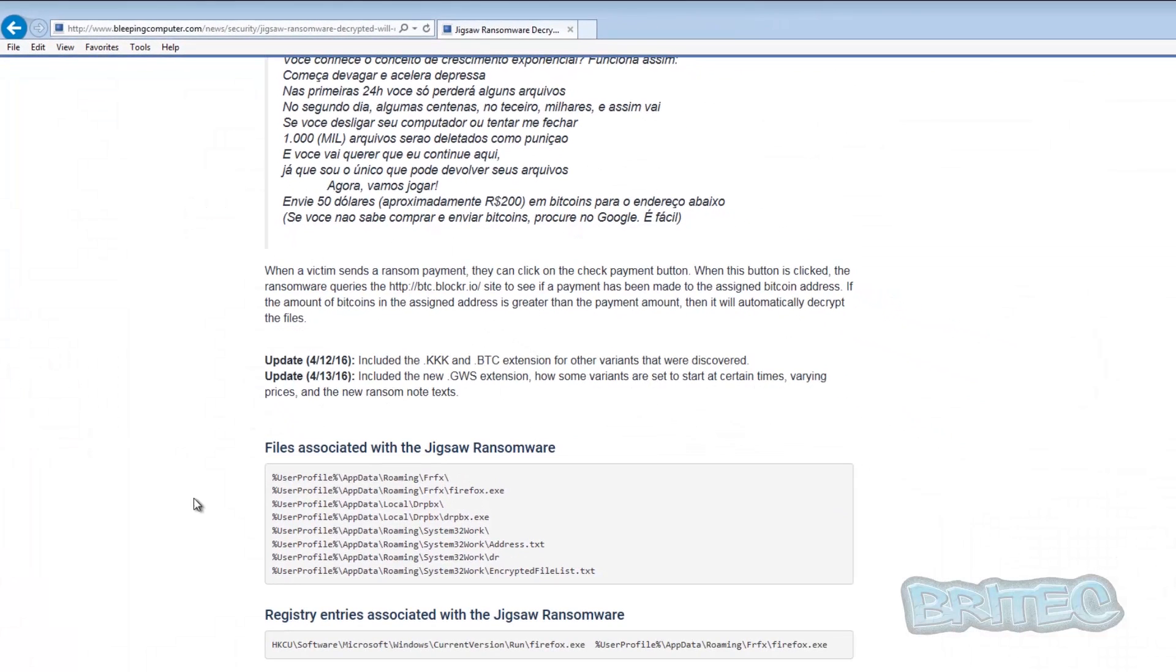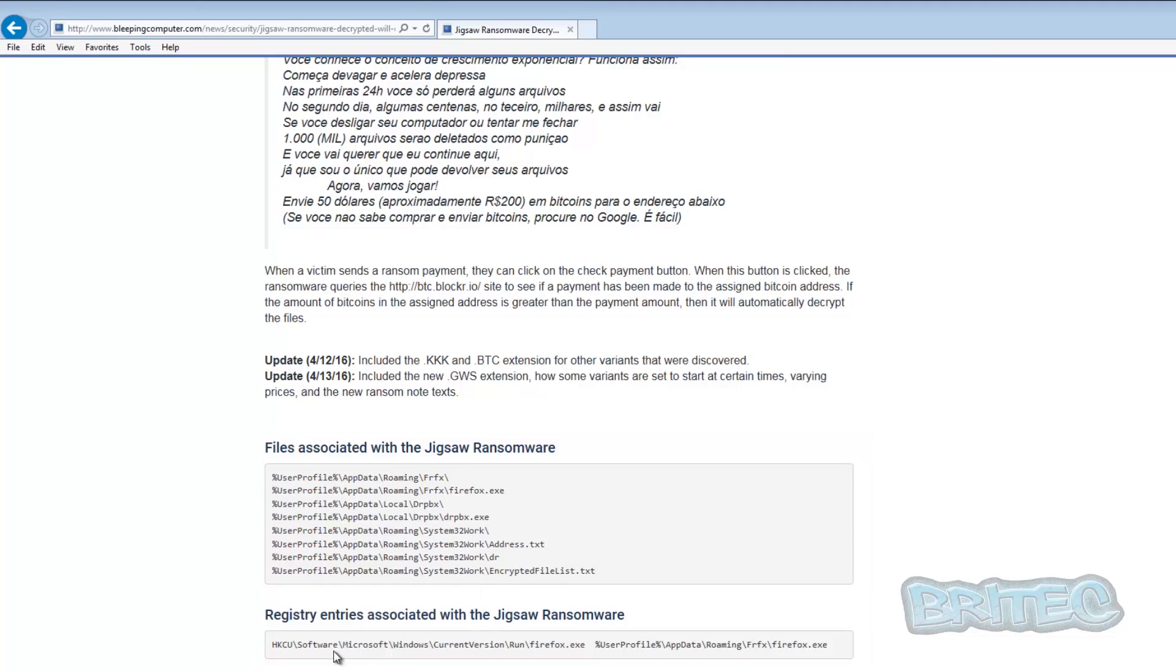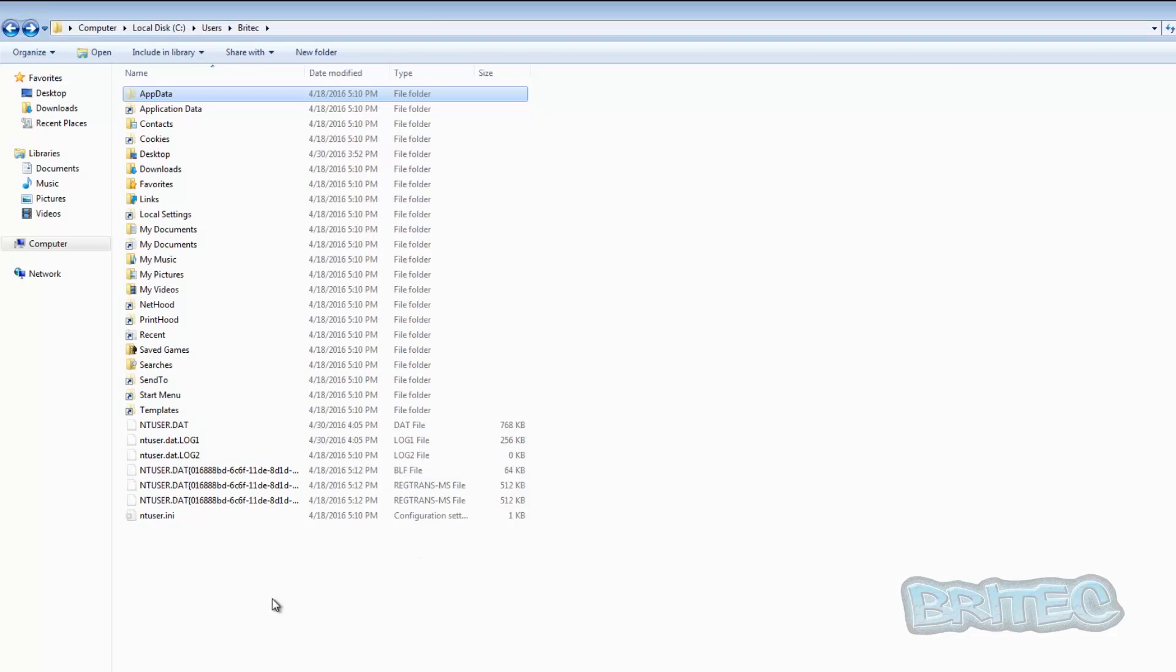Now again, if you get stuck you can always come back to Bleeping Computer's website and take a look if there's anywhere else that you may have missed. But pretty much that is all the locations. And again, this is HKEY_CURRENT_USER, Software, Microsoft, Windows, CurrentVersion, Run, and you'll see that there.